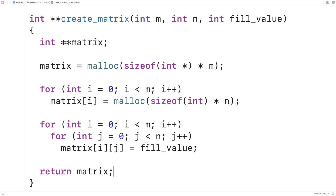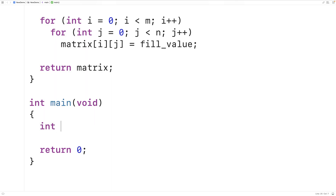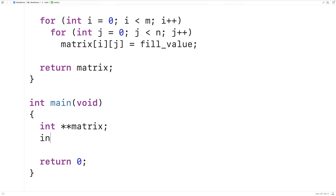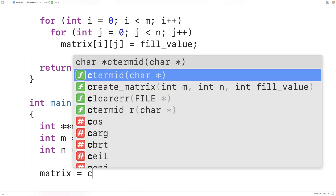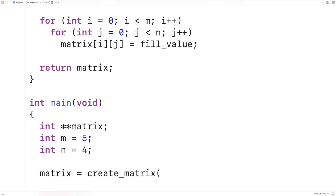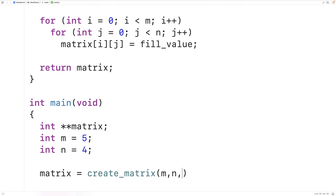To call this function in main, we need to store the return value, so we declare a pointer to a pointer to an int in main. We also declare variables to track the dimensions: int m = 5 and int n = 4. Then we call our create_matrix function and store the returned pointer: matrix = create_matrix(m, n, 2). So the matrix will be filled with the value 2.